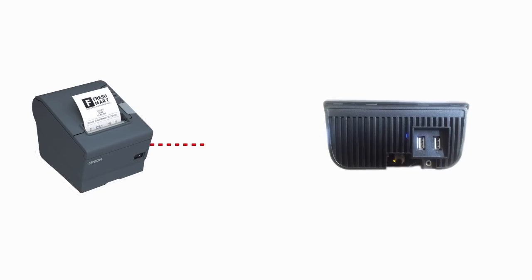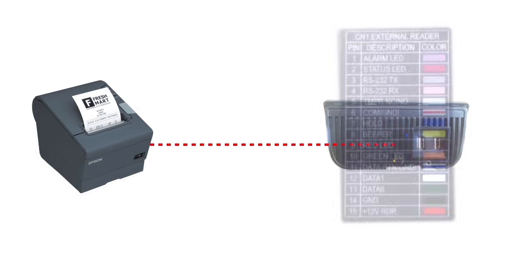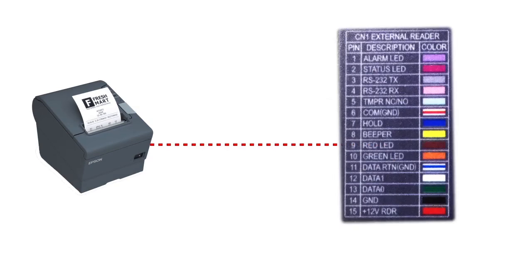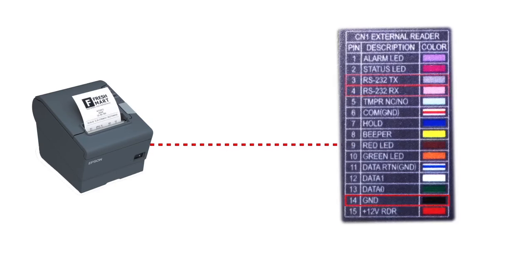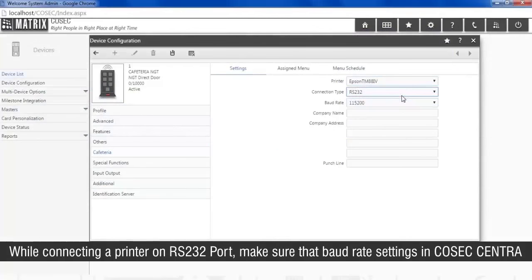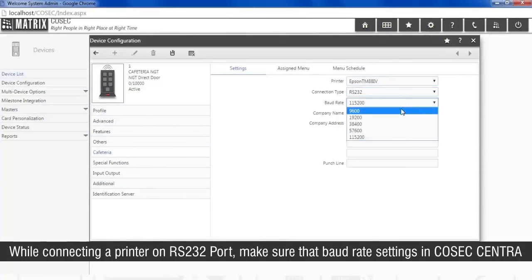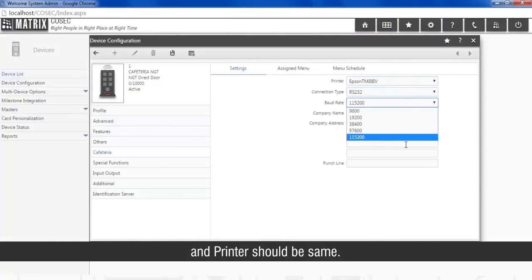USB printer can be connected directly to the USB port of the cafeteria door. Printers with RS232 connector needs connection of RX, TX, and ground pin between printer and door controller. While connecting a printer on RS232 port, make sure that baud rate settings in COSEC Centra and printer should be same.